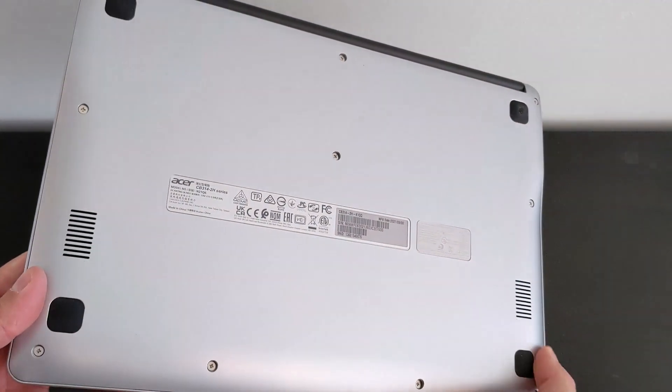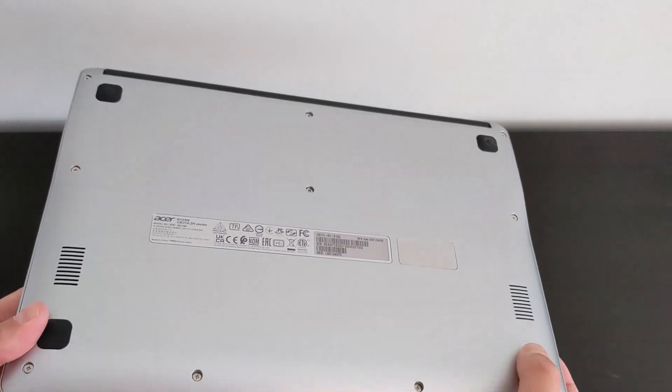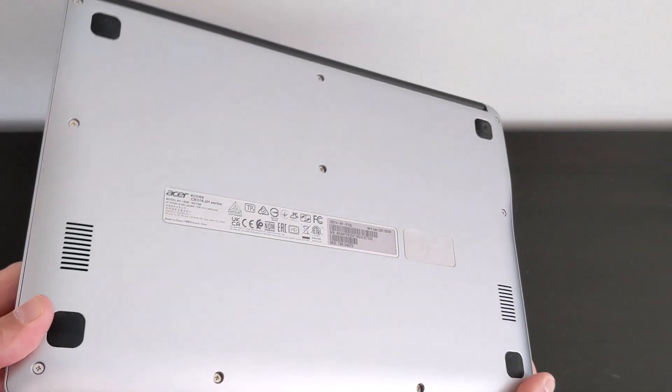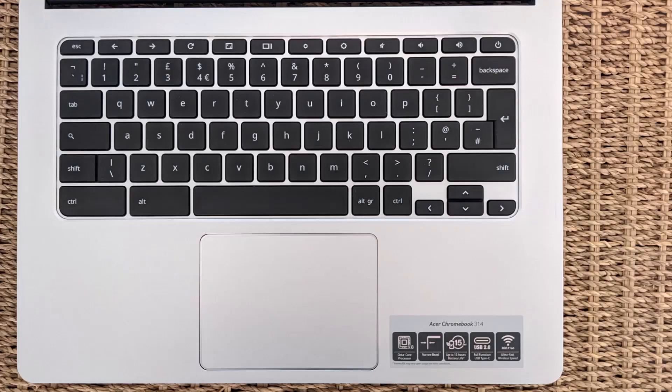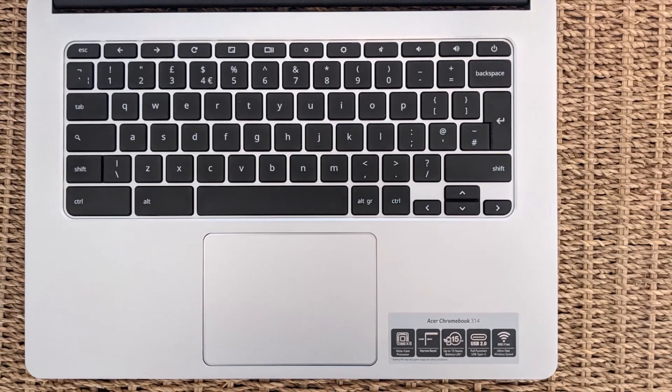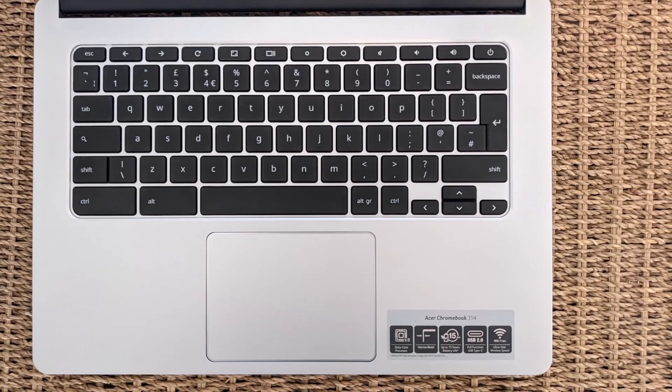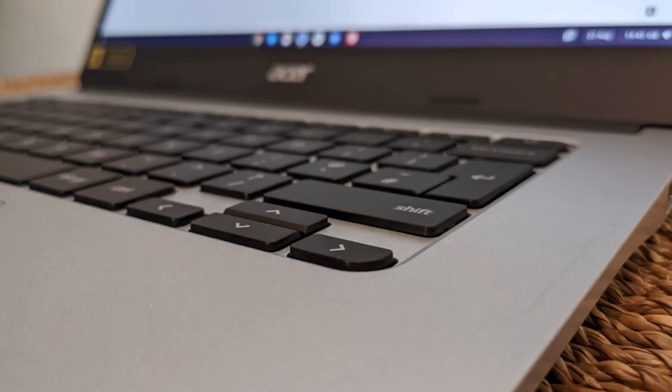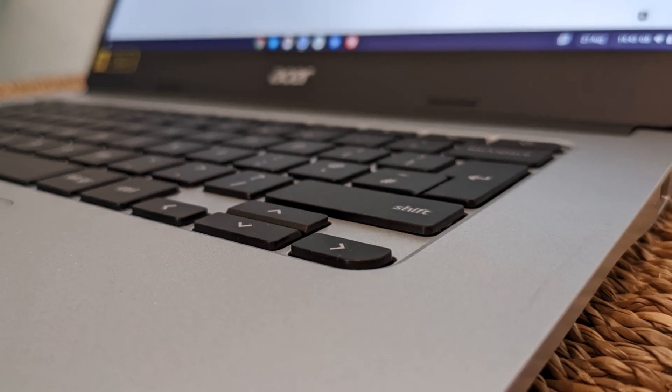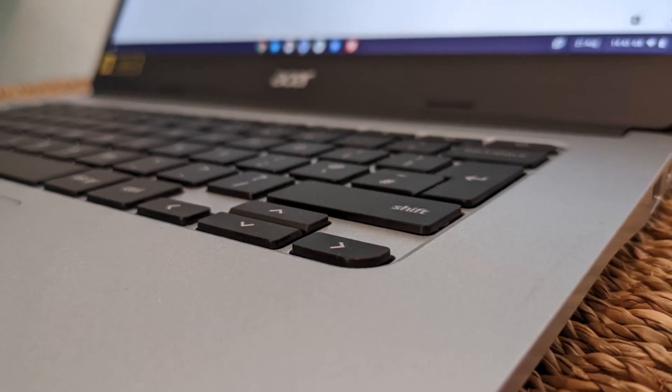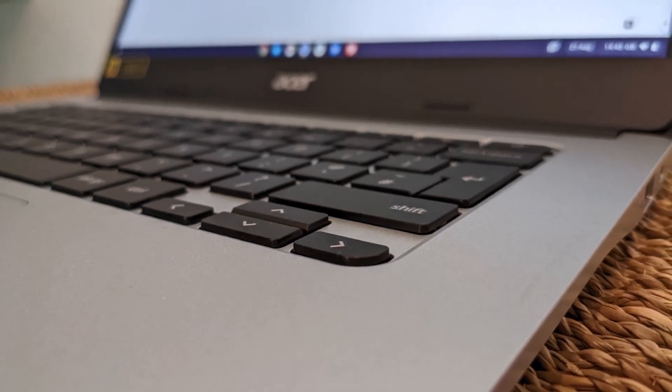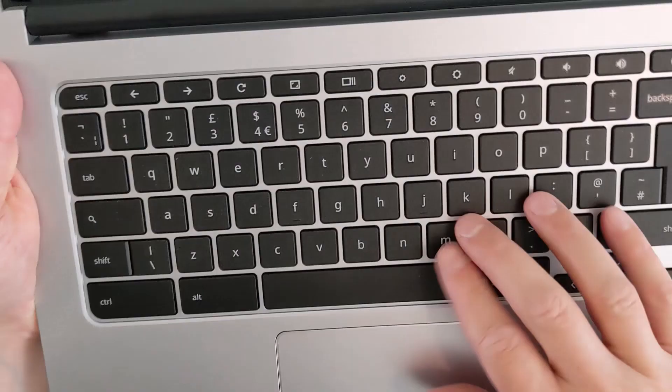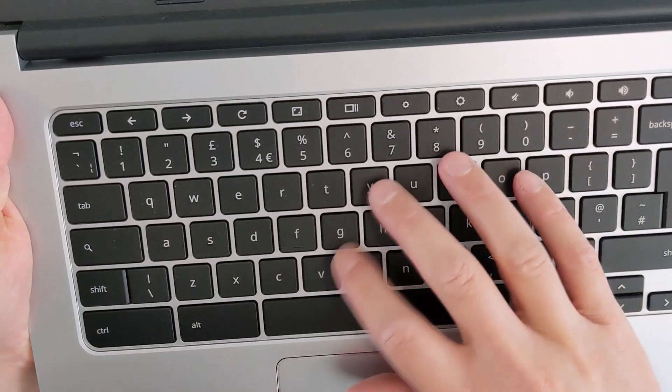No fans, of course, as it's a fanless machine running that MediaTek processor. The keyboard deck is nicely spaced with fair key travel, but neither the keyboard or the touchpad are the nicest to use, but they certainly do the job at this price point.